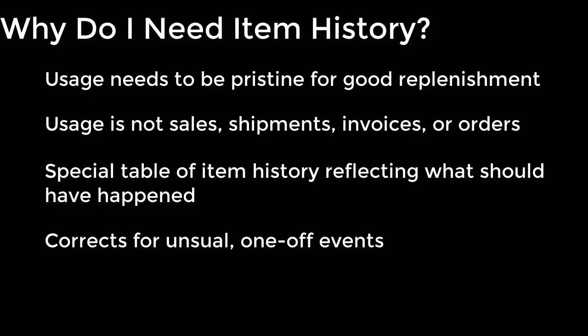Or maybe you had a stock out where you should have sold a hundred of something but you didn't only because you didn't have it. Well, you want to be able to put that back into your usage table because you don't want the zero polluting the rest of your history and thereby disrupting your forecast. So having a dedicated usage table actually gives you the ability to do that.